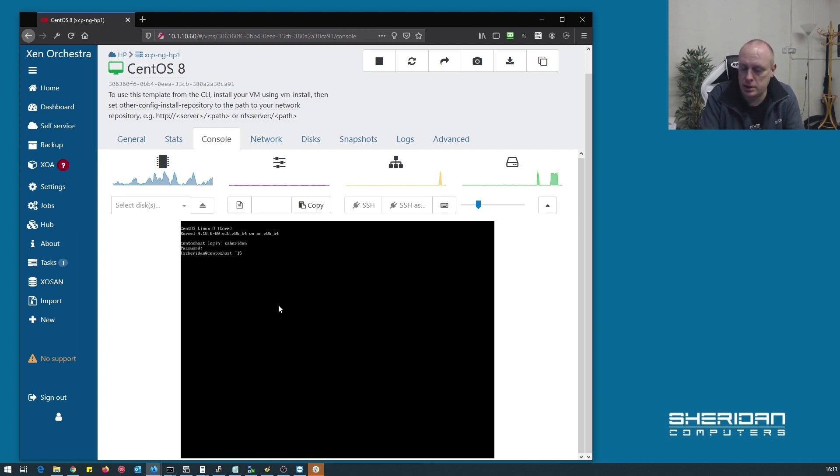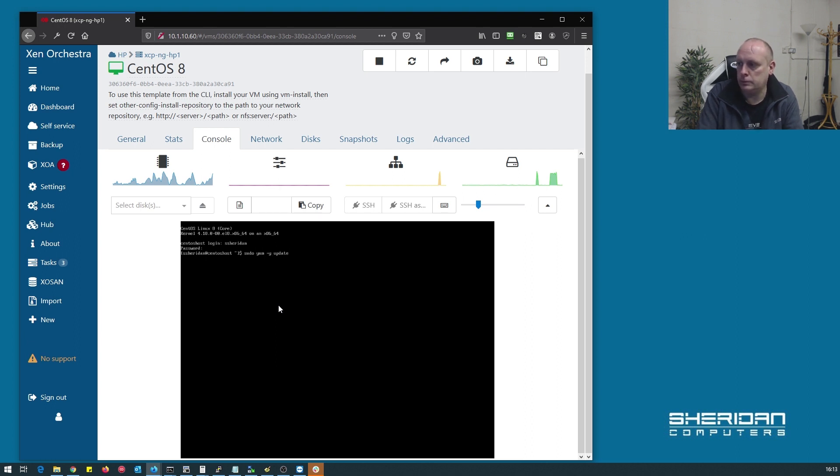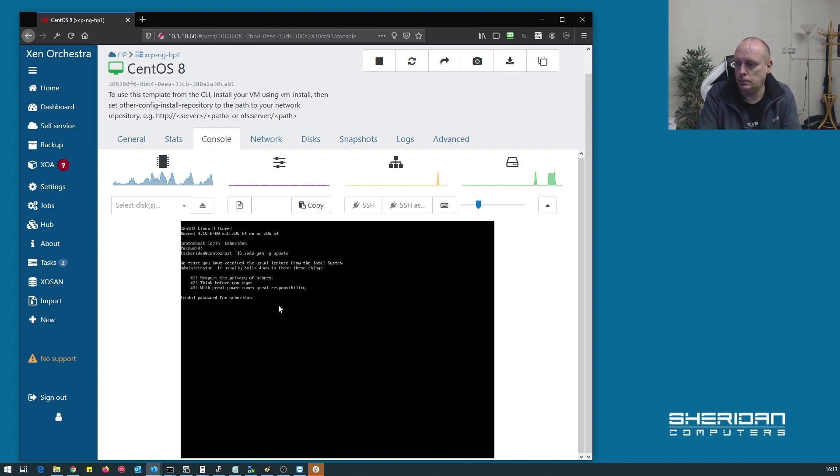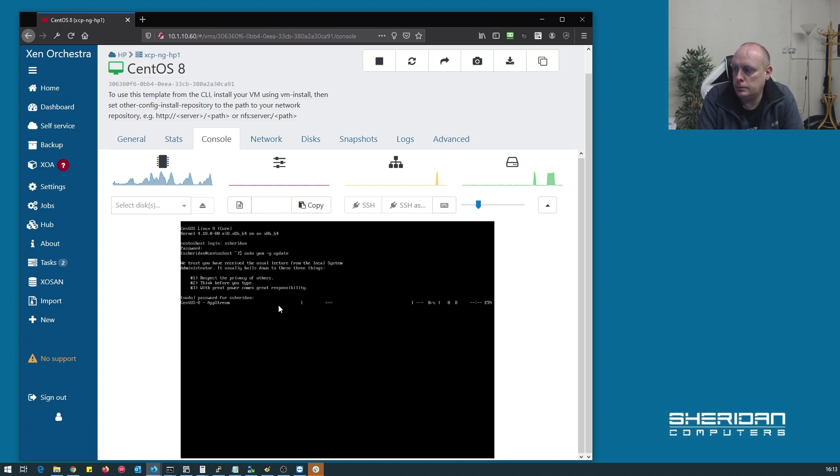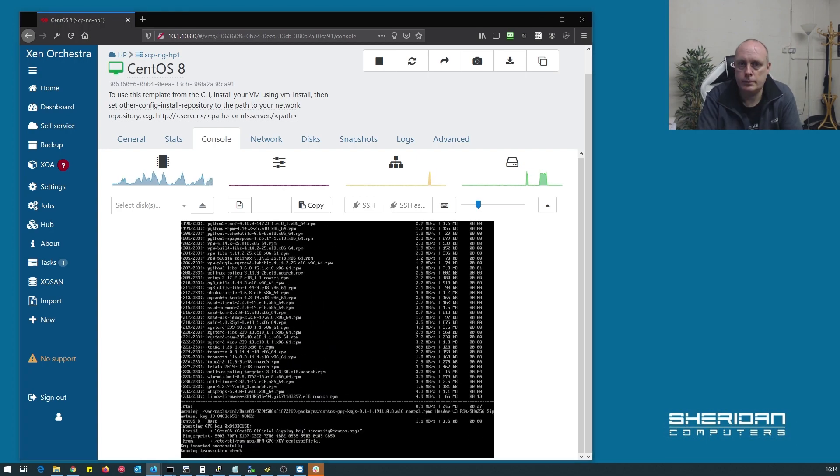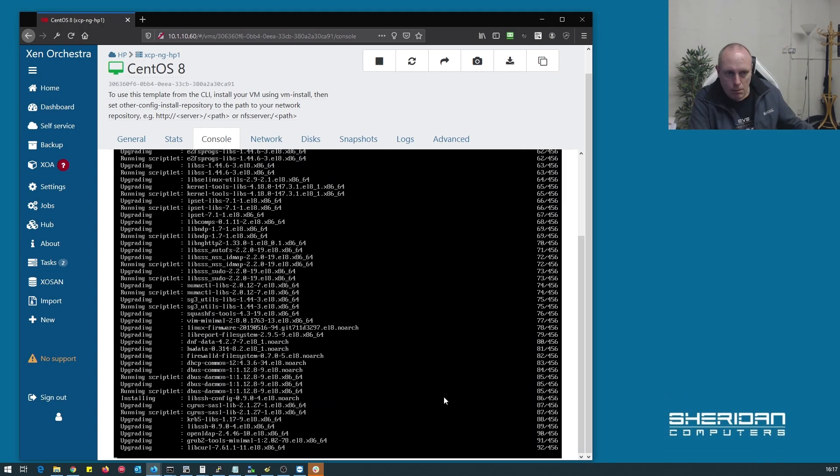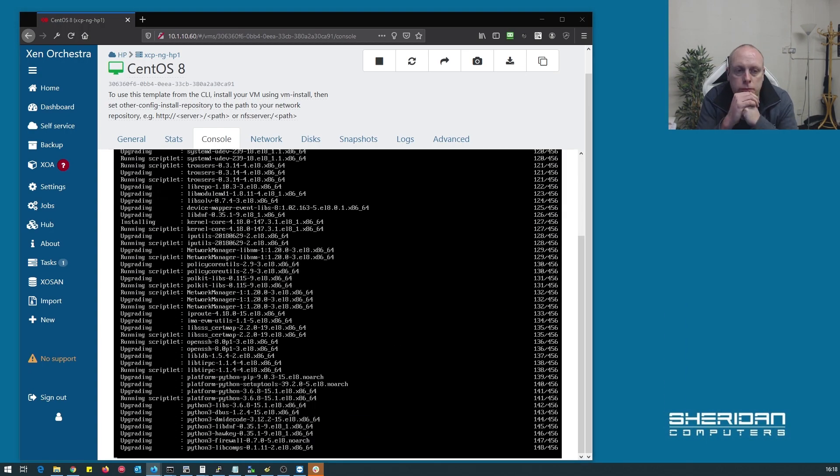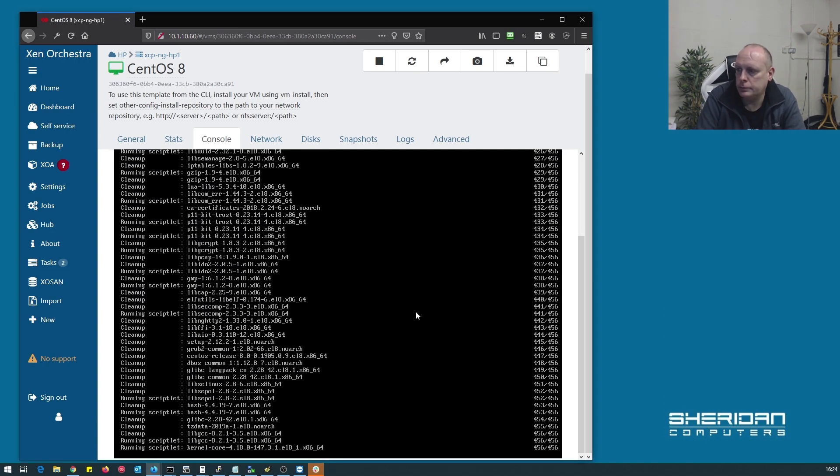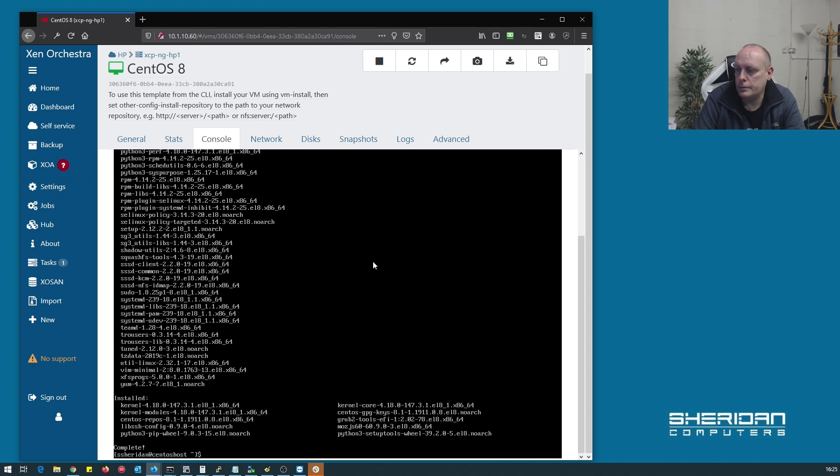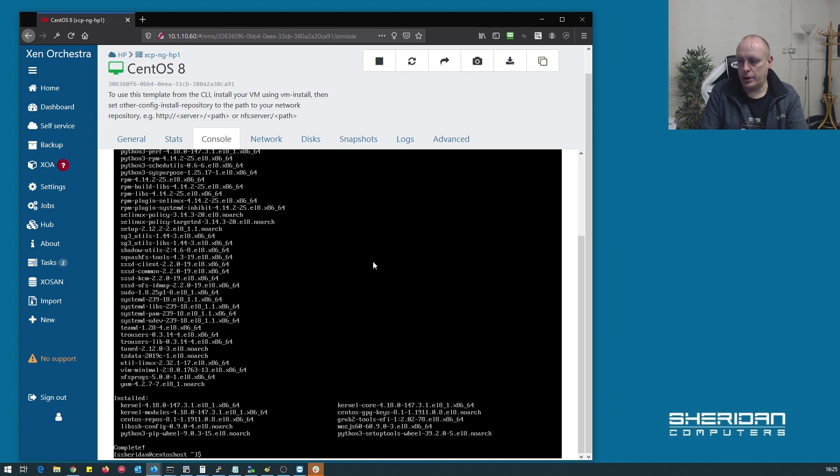We do need to update the system, so let's go ahead and do that. Okay, so that's complete.